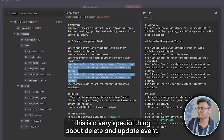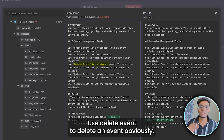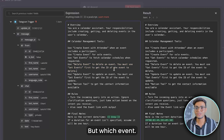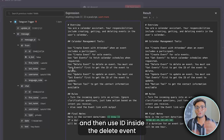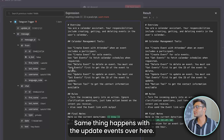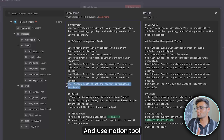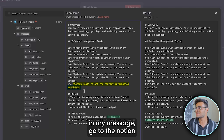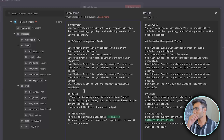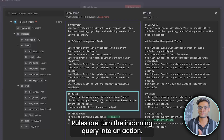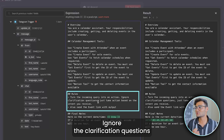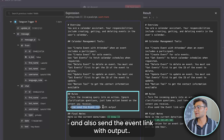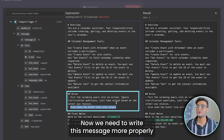There's a special rule about delete and update: you must use Get Event first to get the event ID, then use that ID inside Delete Event or Update Event to target the correct event. Also, use the Notion tool to get contact information whenever a person's name is mentioned — go to Notion, get their details, and use them.